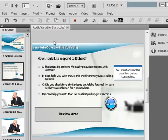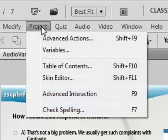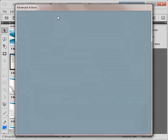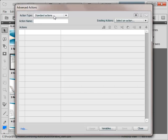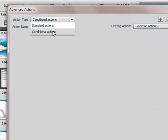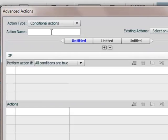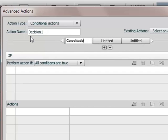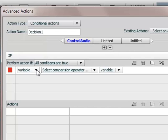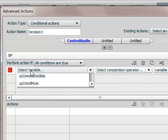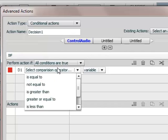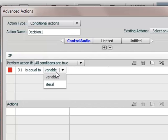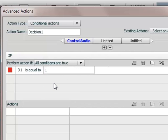So I will go to project and advanced actions. Here we have to create a conditional action. Let's name it as decision one so that it is easier to identify. And here we will name this decision as control audio. Now we will check whether this variable D1 is equal to literal value of 1.